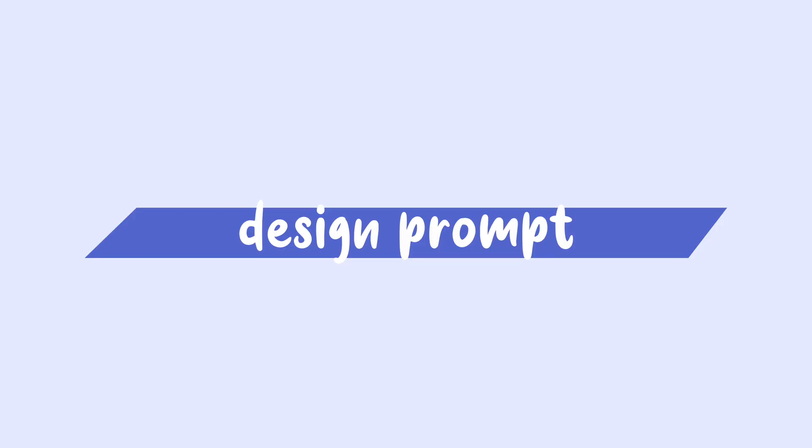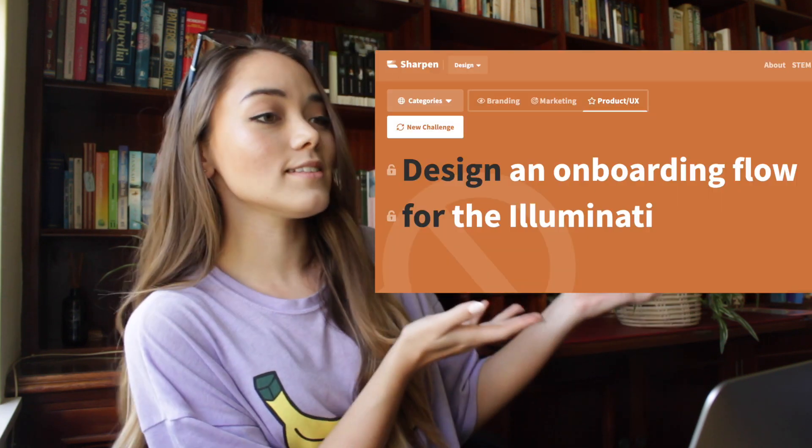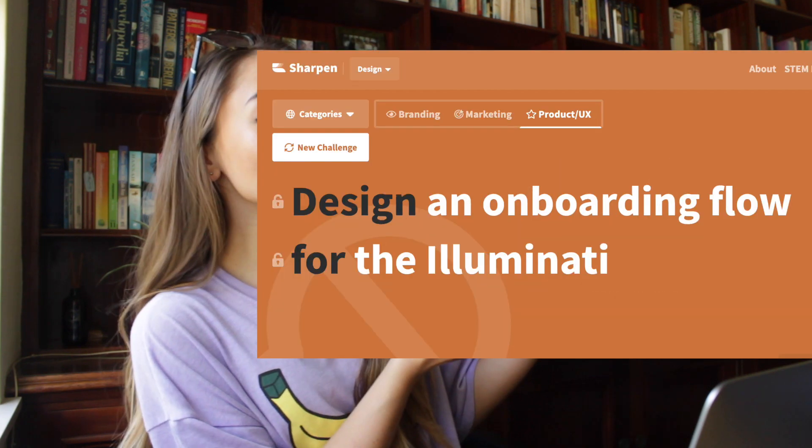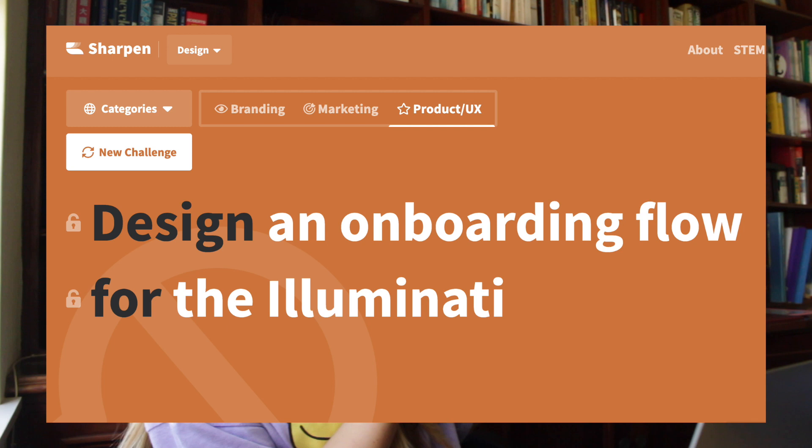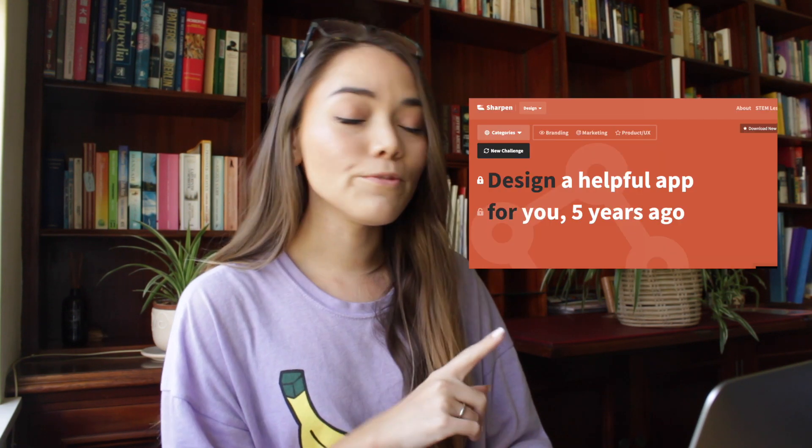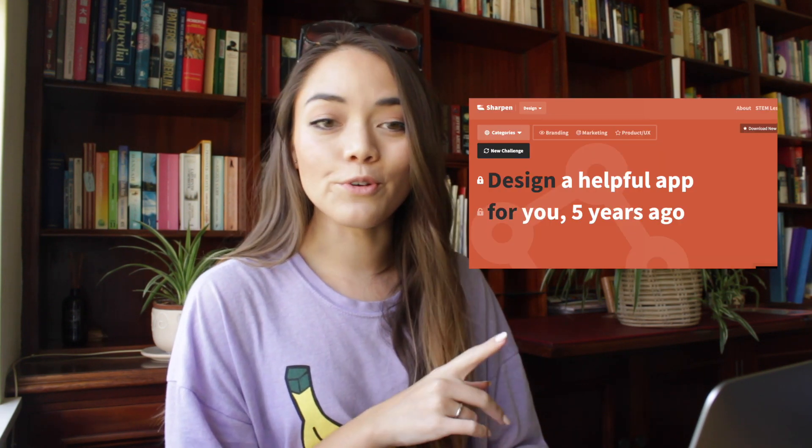I've already done some initial work on this. So to begin, I went to a really cool website called sharpen.design which generates design prompts for you for inspiration and you get stuff like this. And while I'm sure the Illuminati is just dying for me to help them out with their digital presence, I think I'm gonna go to the next one.